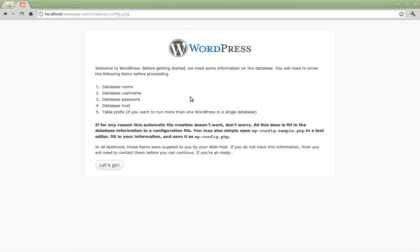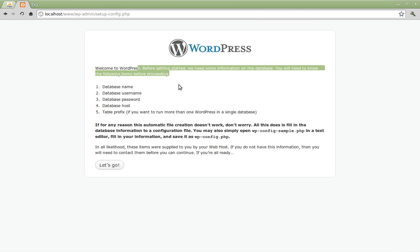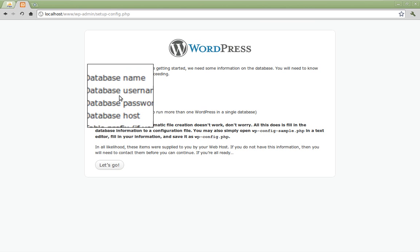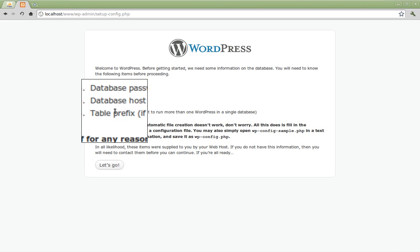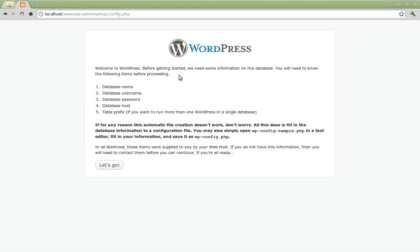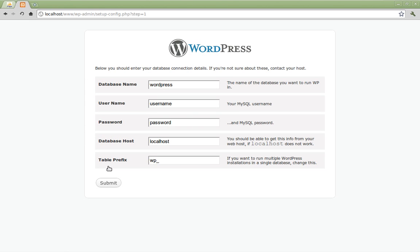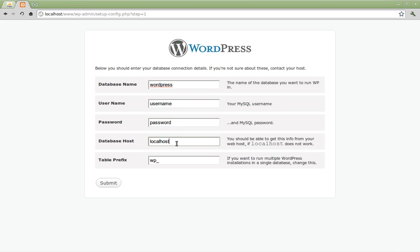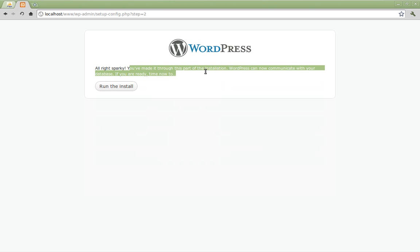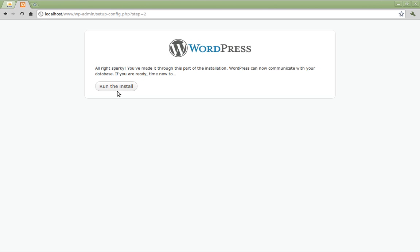Now WordPress is going to ask you if you have already created your database. And we did. WordPress is going to tell you that it's going to need from you the database name, the database username, password, and host, and a table prefix. So we've already done all that. So click the let's go button. Now you enter your database name which is going to be WordPress. The user name we assigned to WordPress which was simply username. Password in this case is password. Our host is local so we type in localhost. And our table prefix is going to be WP underscore. This is the default. You can change it if you want but it isn't necessary. For this tutorial we're simply going to leave it as the default. Click submit.